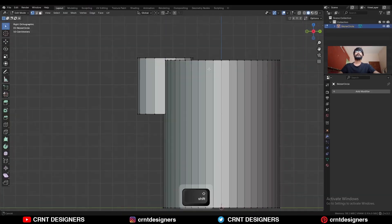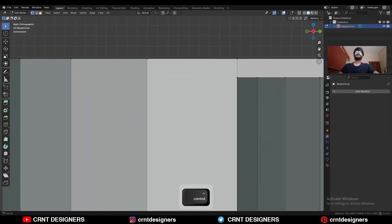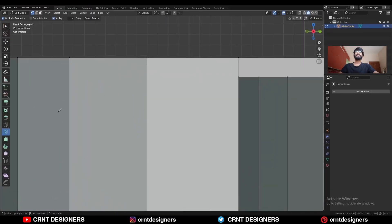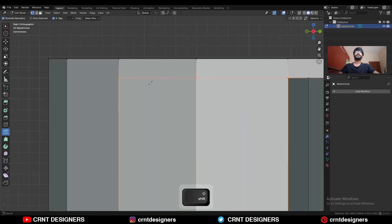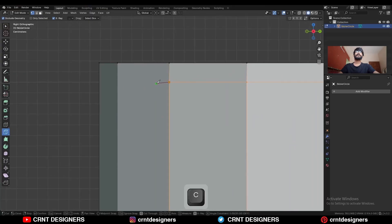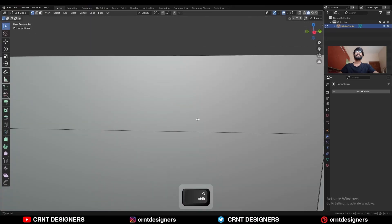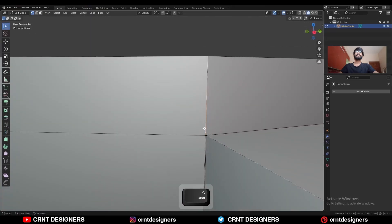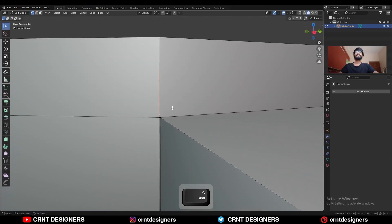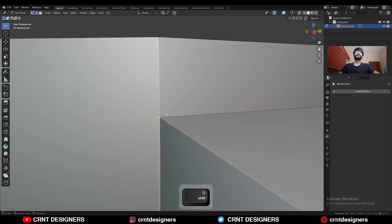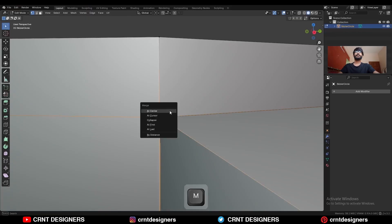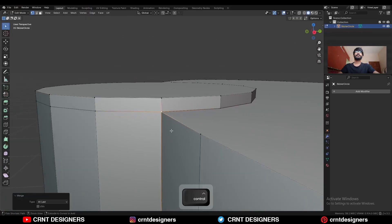Go to the side view, use the knife tool and create a cut like this. Then select these vertices — we need to merge these vertices together. Select these vertices and merge at last. Like this.